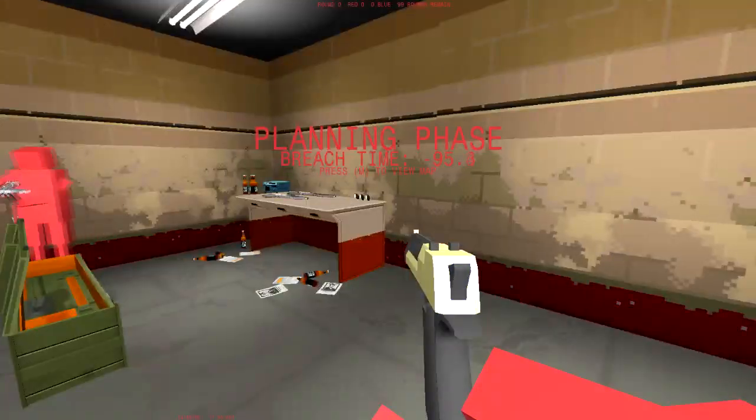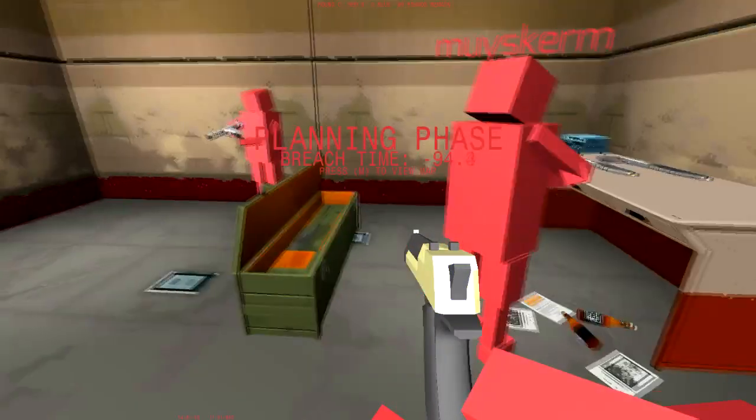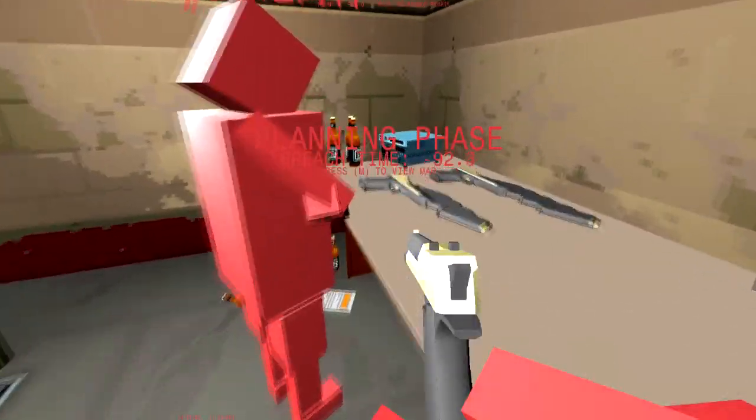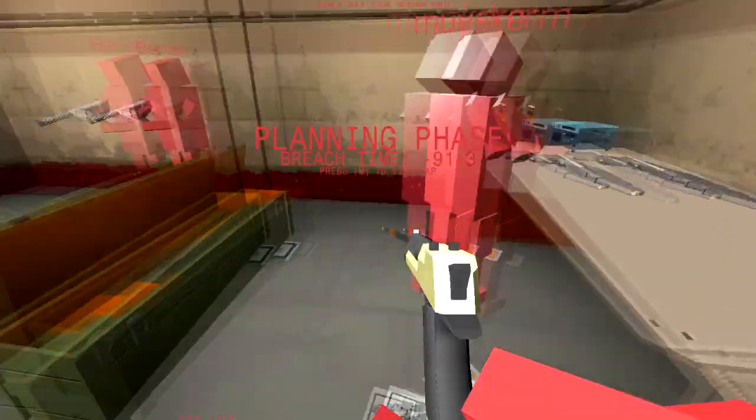We need to get a gun first. The ammo doesn't regenerate, right? No. So I should get like a 50 cal and some clips. Take all the clips.